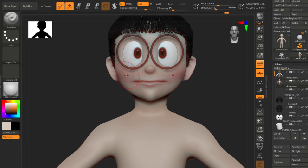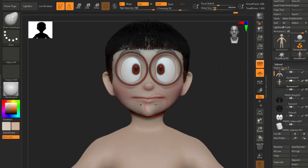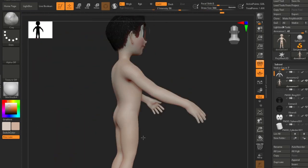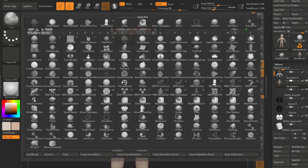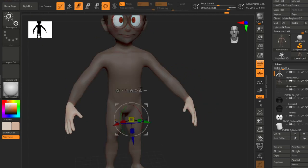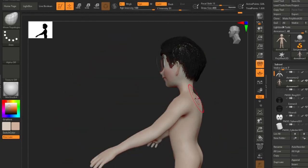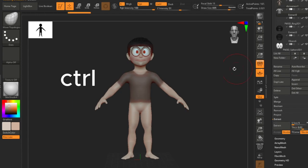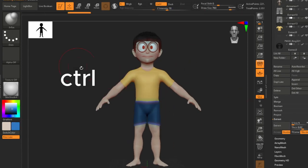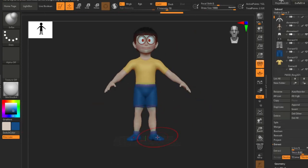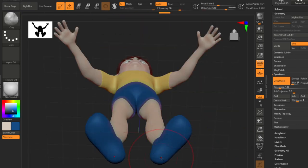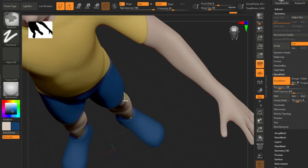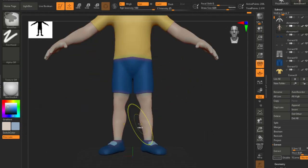I started to add some details to his hands and neck, and after that I gave him his outfit. It's not that hard to make the clothes — just use the mask tool by pressing Control, selecting whatever area you want, and then extracting it. It's really useful. I made the clothes, shoes, and shoe details all using this tool.